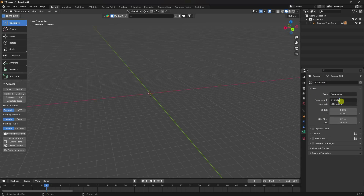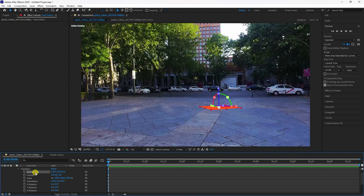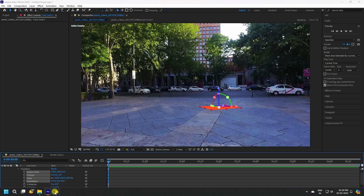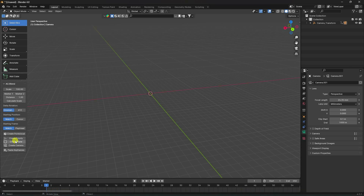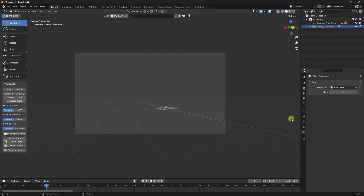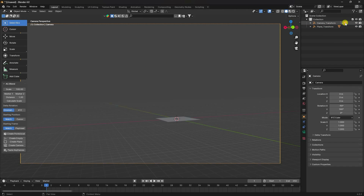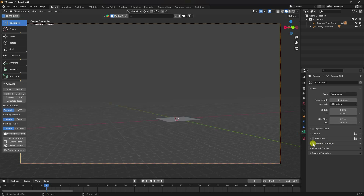Back in After Effects, go to the Tracker, select your anchor point, position, scale, and origin, then copy with Ctrl+C. Check the plane — press zero to preview. That's your simple tracker. Now select your camera in Blender, click on Background Image, and apply it.